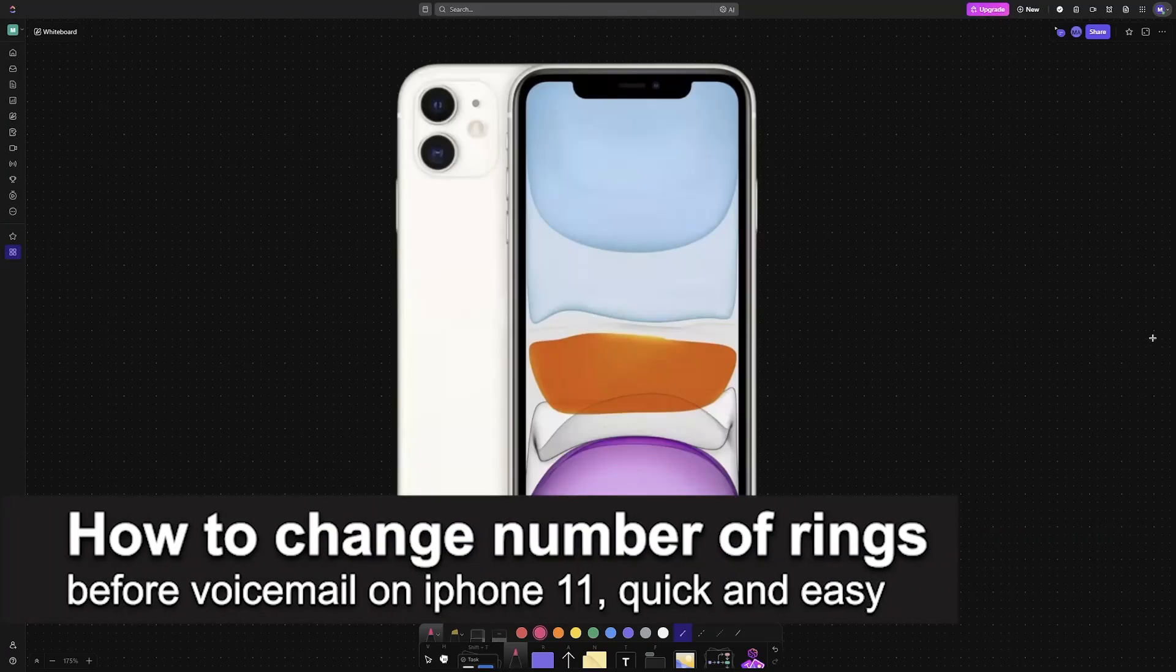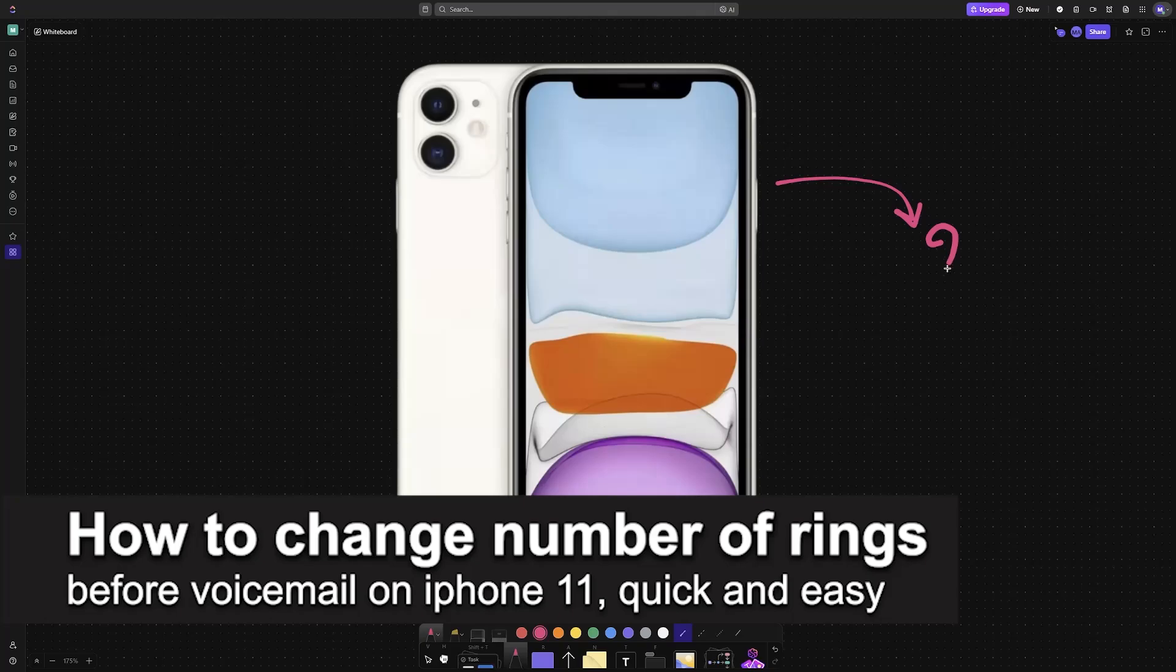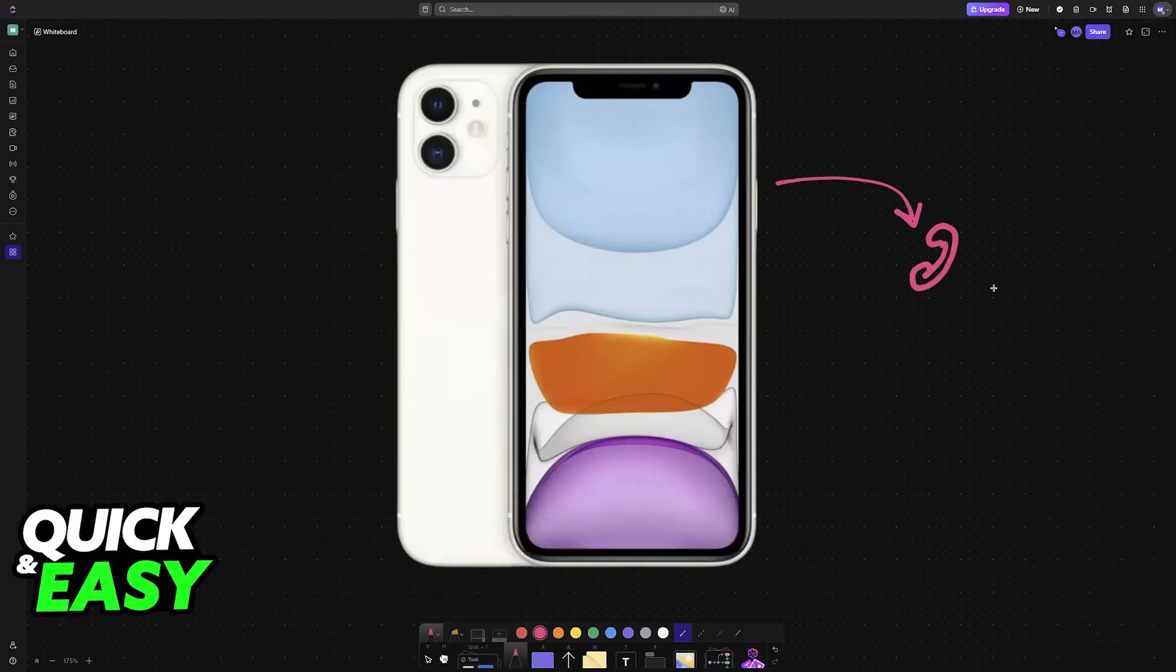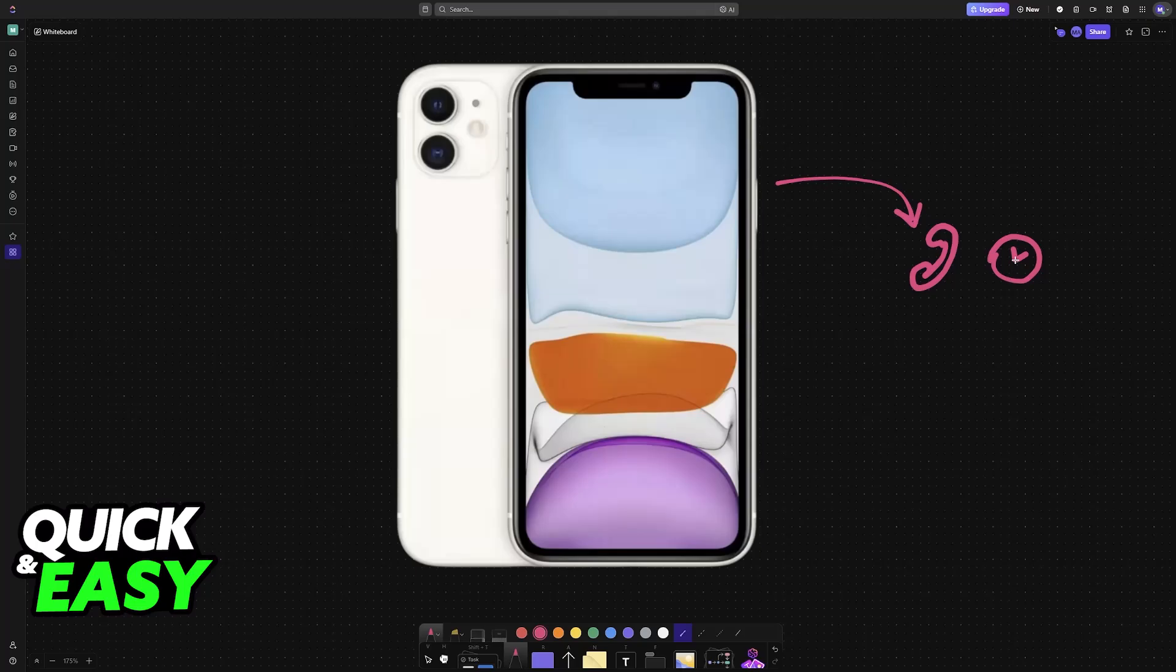In this video, I'm going to teach you how to change the number of rings before voicemail on iPhone 11. It's a very easy process, so make sure to follow along. As you might be aware, when you receive a call on your iPhone 11 or any other smartphone, there is a specific amount of time or rings before the call goes into voicemail.